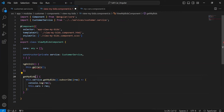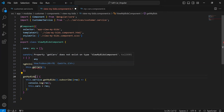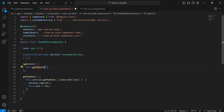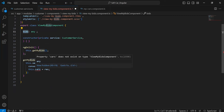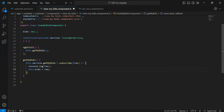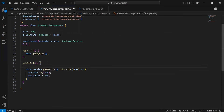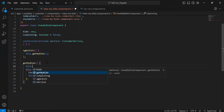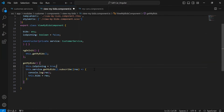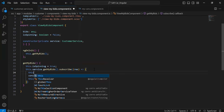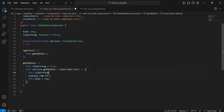Let me update the method name to 'getMyBids' and call this method inside the ngOnInit lifecycle hook, which runs when the component mounts. I'll update the variable name to 'bids' and assign the API response into this variable. I'm also going to initialize a variable named 'isSpinning' of type boolean, defaulting to false. Before calling the endpoint we set isSpinning to true, and after getting the response we set isSpinning back to false.